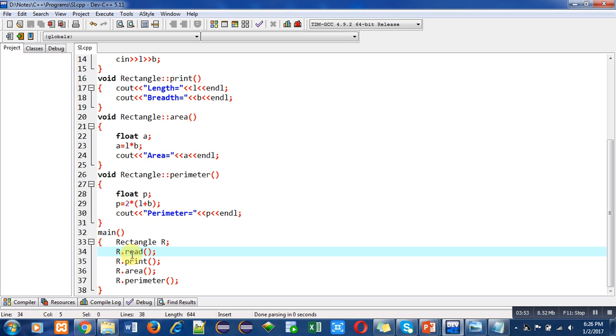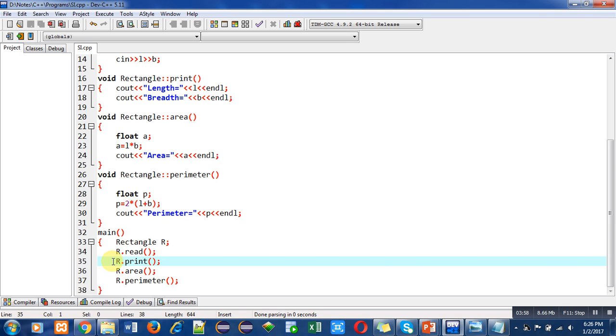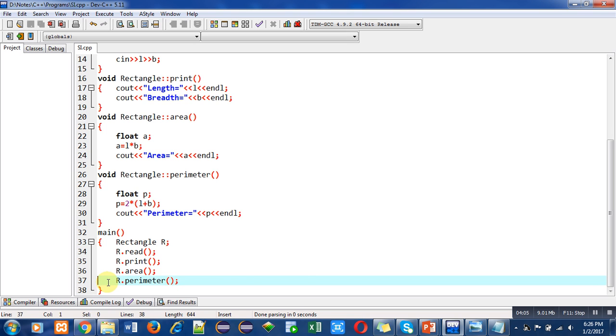To check whether the information has been read properly or not, R dot print is used. Then R dot area will print the area of this rectangle. Then R dot perimeter will print the calculated perimeter on console.